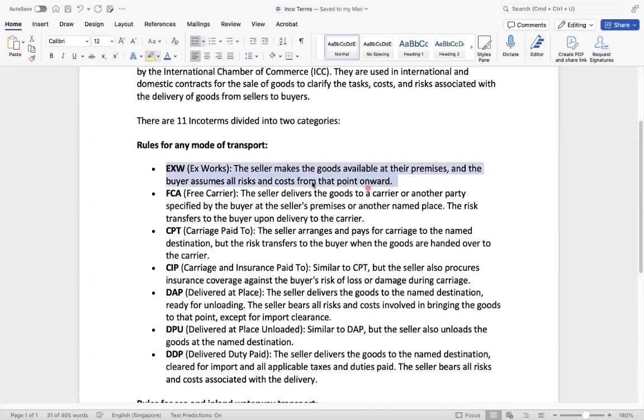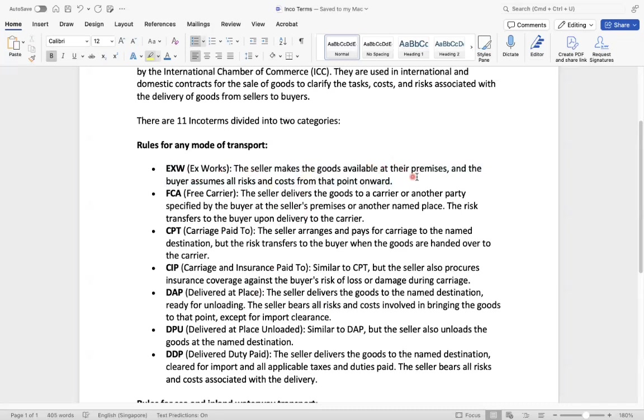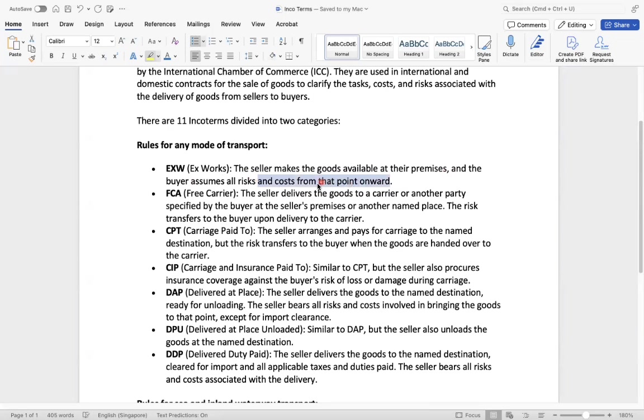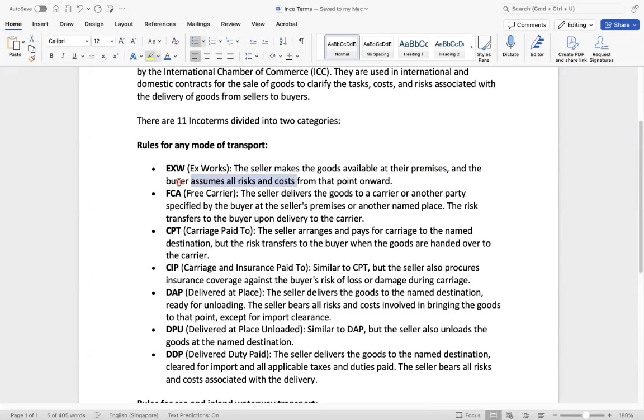So what is this? Let's say one point we'll discuss EXW, Ex-Works. The seller makes the goods available at their premises and the buyer assumes all risks and costs from that point onward. So for example, the seller makes the goods available at their premises and the buyer assumes all risks and costs. So here the seller makes the goods available at their premises and the buyer assumes all risks and costs from that point.